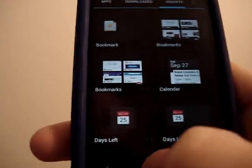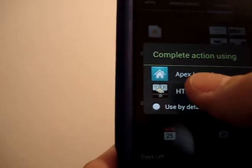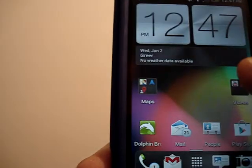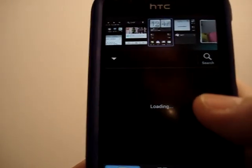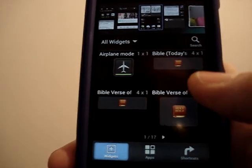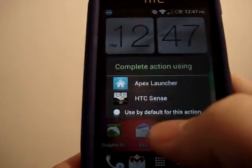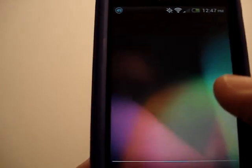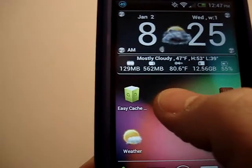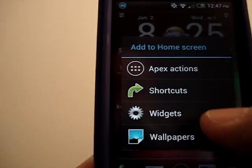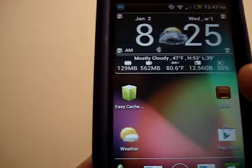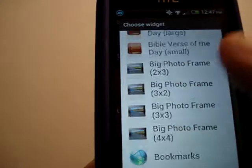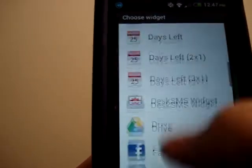Whereas in Sense, to get to the widgets, you have to hold down on the screen and then the widgets pop up like that. On Apex Launcher, you can either do that — you can hold on to it and that will pop up. Then you can click Widgets and it pops up with your widgets like that.